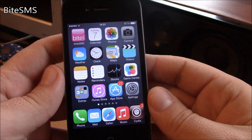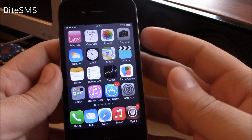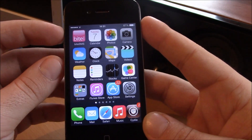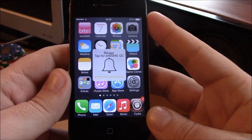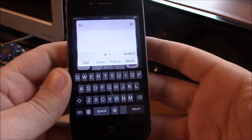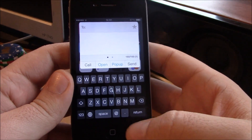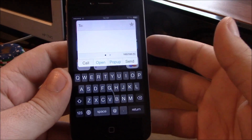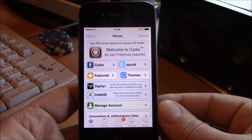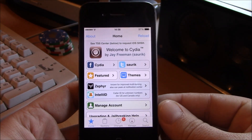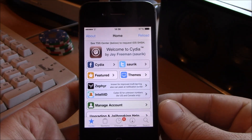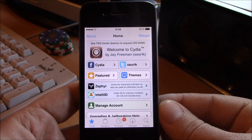Next up we have Byte SMS. Byte SMS is one of the most downloaded Cydia apps — it brings new features to SMS in iOS 7. It has cool features like quick reply: hit the volume button, tap, and it will open the quick reply page. It's a really great app that makes SMS in iOS 7 much better and easier to use. Those are our top 20 Cydia tweaks for iOS 7 — I hope you guys enjoyed it, make sure you subscribe to our channel.